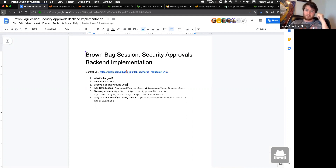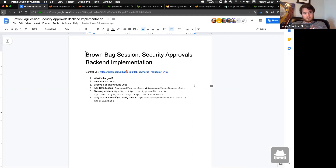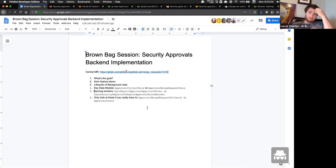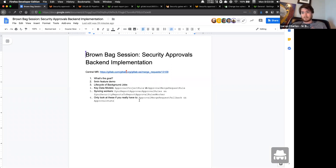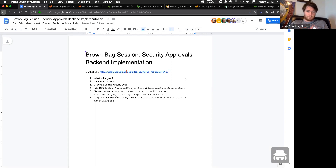We'll also talk about some of the key data models and the syncing workers that make the magic happen, and hopefully we never have to look at these two files — but we may have to in order to make sense of the gaps.